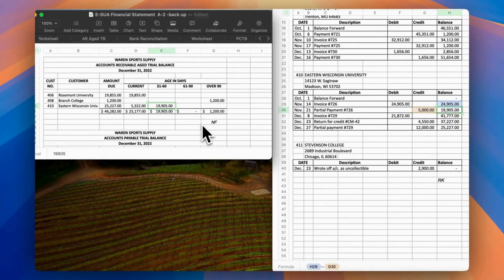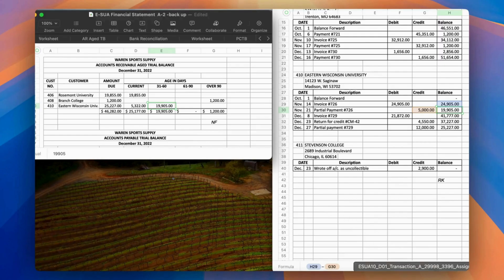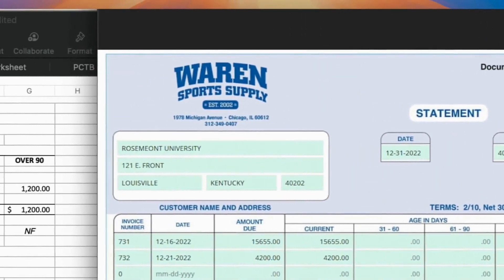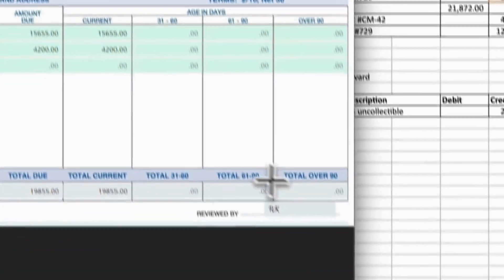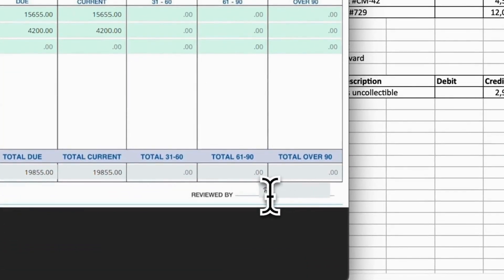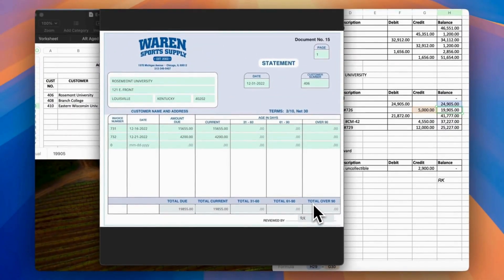On the transaction list, the request is to prepare a monthly statement for Rosemont University on document 15. So just copy the accounts receivable aged trial balance into the monthly statement, and we are done with the sixth month-end procedure. After completing all six month-end procedures for December, continue to the next section and perform Warren's year-end procedures.